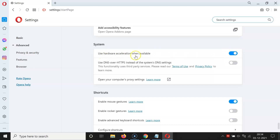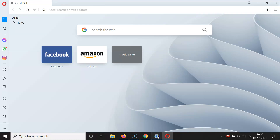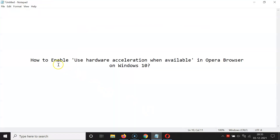Here in the System section, you can see the toggle button is now enabled next to 'Use hardware acceleration when available'. It's done. You can close the Settings tab. That's it — in this way you can easily enable 'Use hardware acceleration when available' in Opera browser on Windows 10.